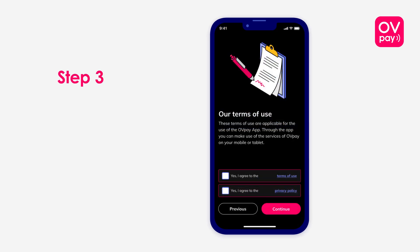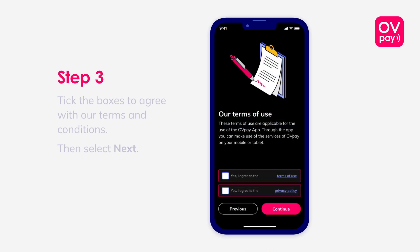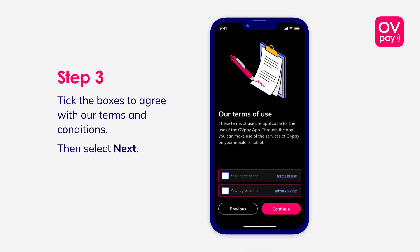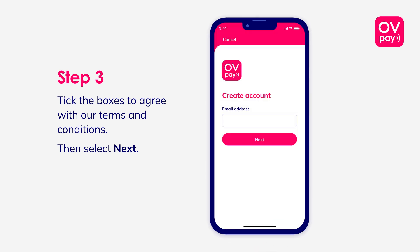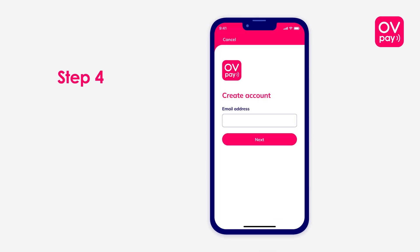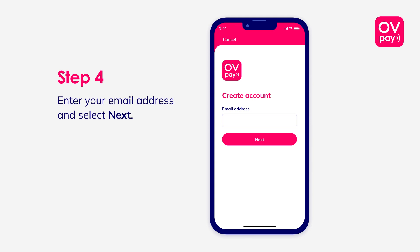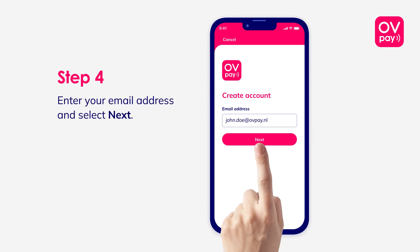Step 3: Tick the boxes to agree with our terms and conditions, then select Next. Step 4: Enter your email address and select Next.